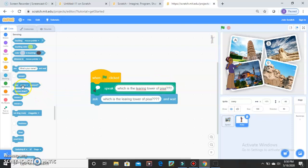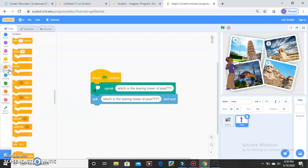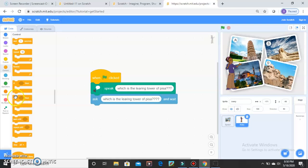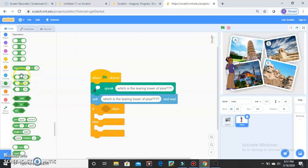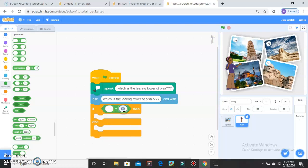To make this happen, go to Controls and choose the If-Else block. If your answer is A, she will say something good. If your answer is D, she will say Work Hard. For that, go to Operators and drag the equals block — set it to equal A.